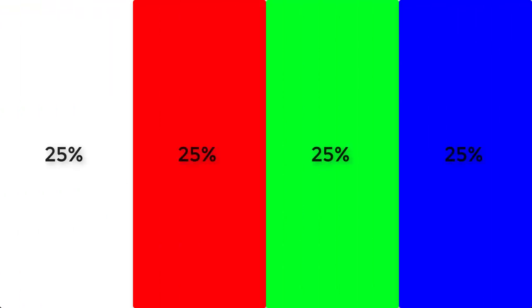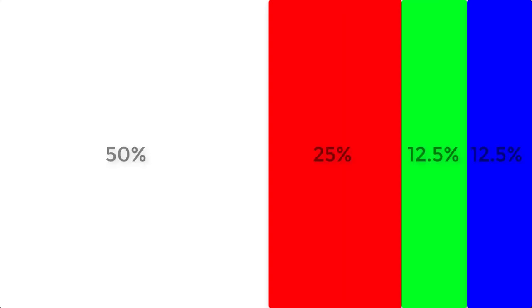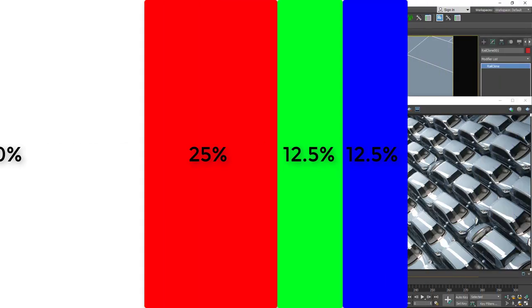For example, with a map that looks like this, there is an equal probability of selecting a white, red, green or blue color. But with a map that looks like this, there is a 50% chance of picking a white color, a 25% chance of a red color and a 12.5% chance of green or blue.